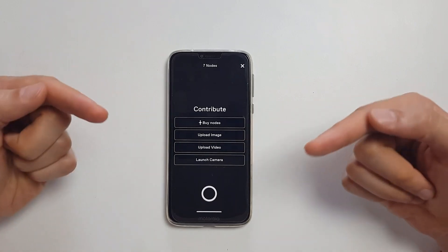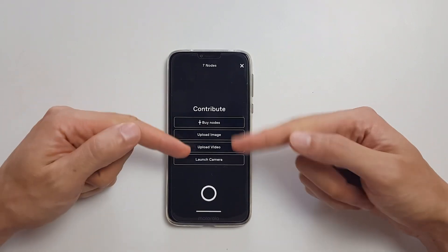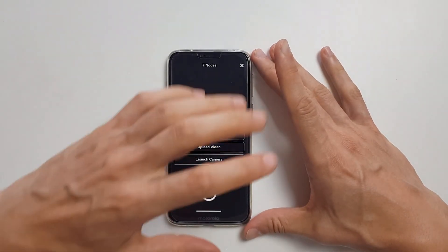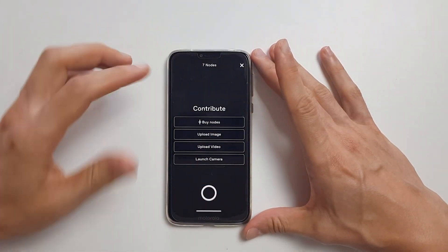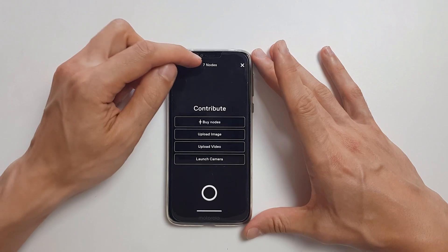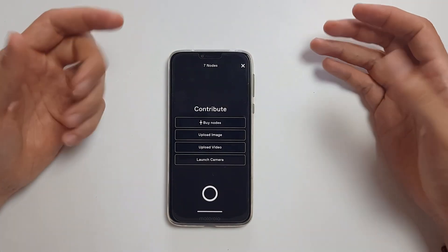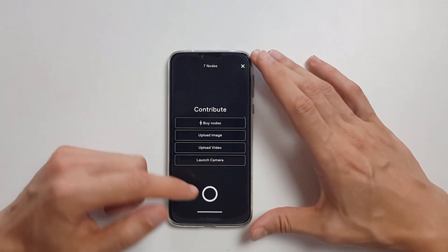On the creator side, you can upload your images, upload your videos, launch your camera, and do it all within the app. If you don't have nodes, vote some more or get a subscription.